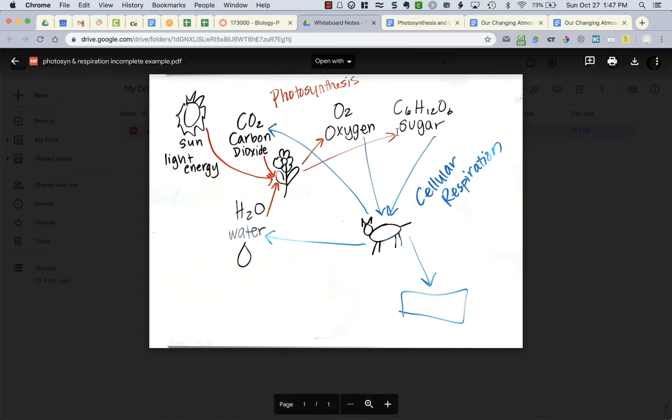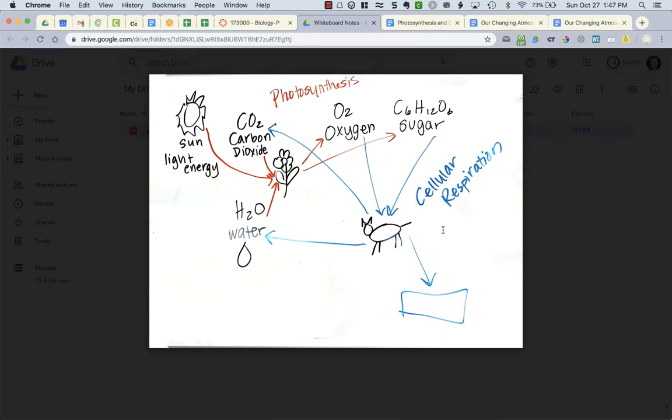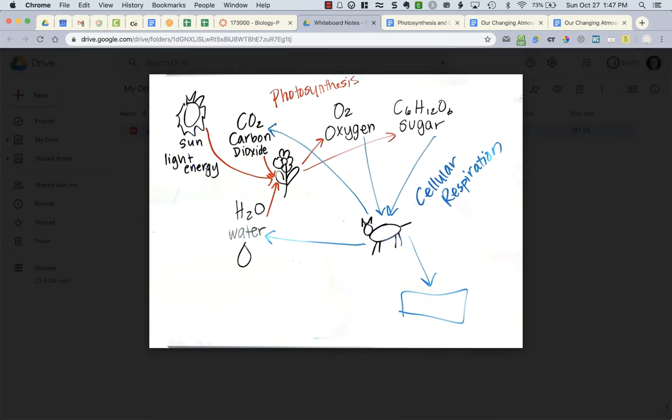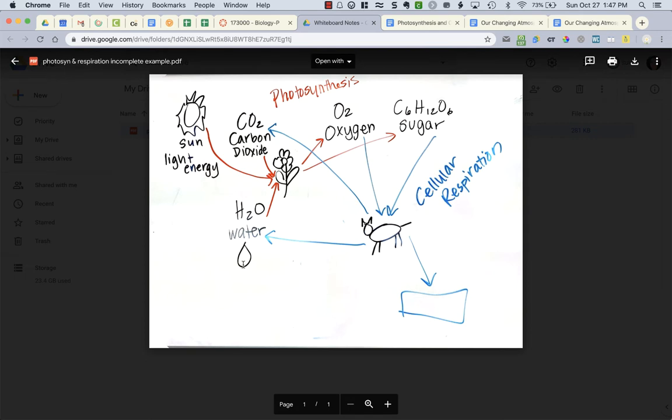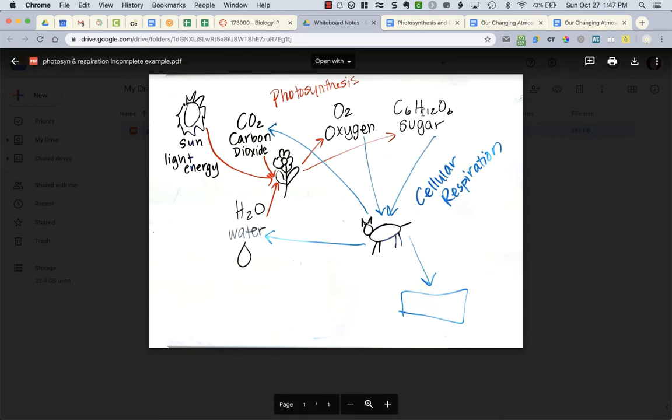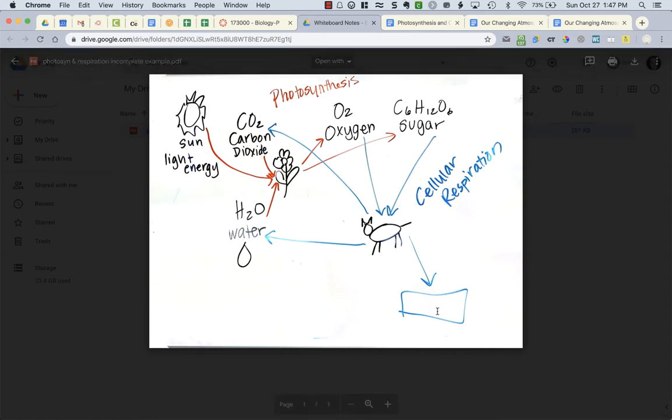My photosynthesis is in red. My cellular respiration is in blue. I'm missing pictures. I have an animal and a plant cell. I have the sun. I have a water droplet. I don't have any picture representing carbon dioxide, oxygen, sugar, or whatever that is.